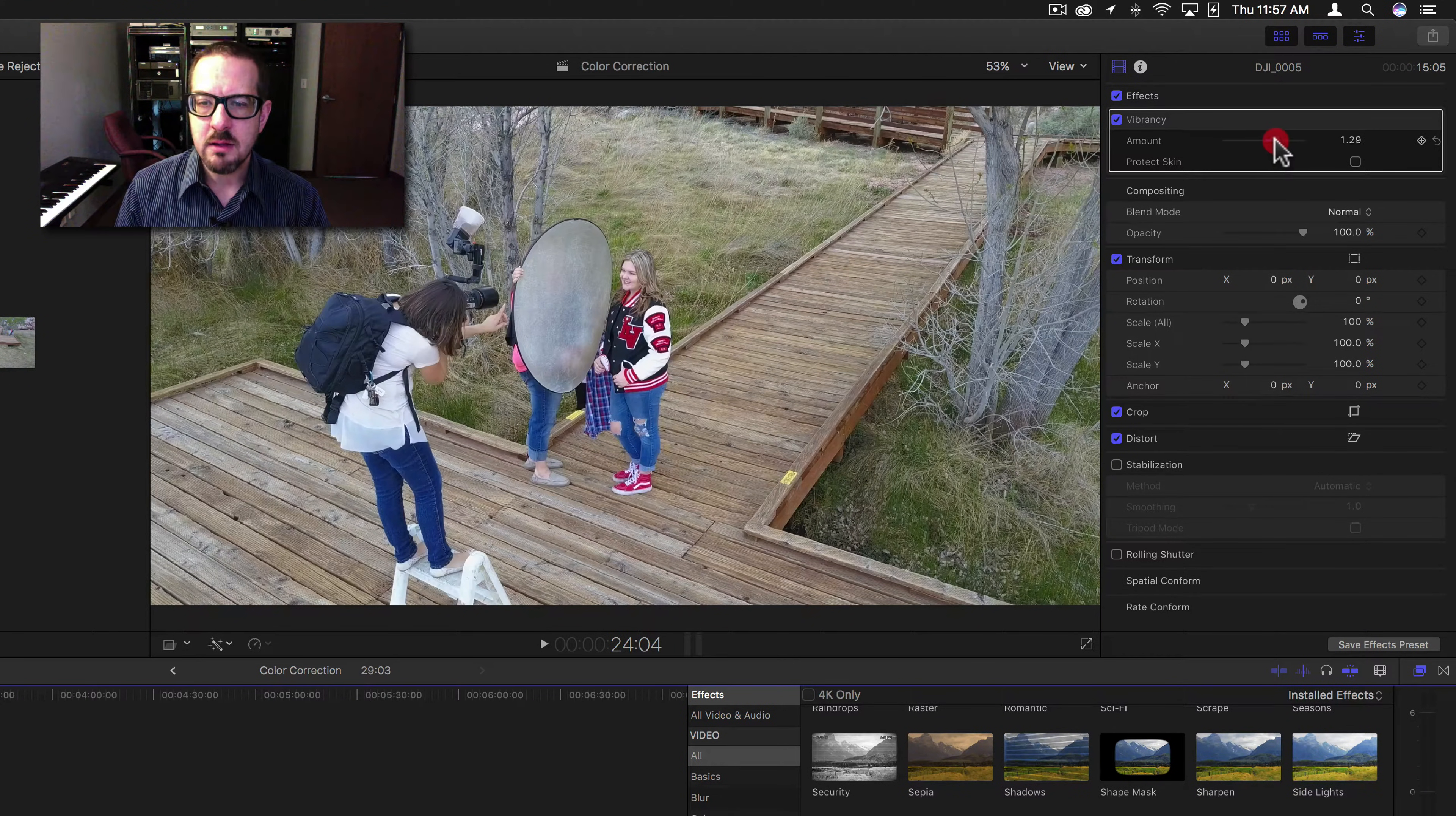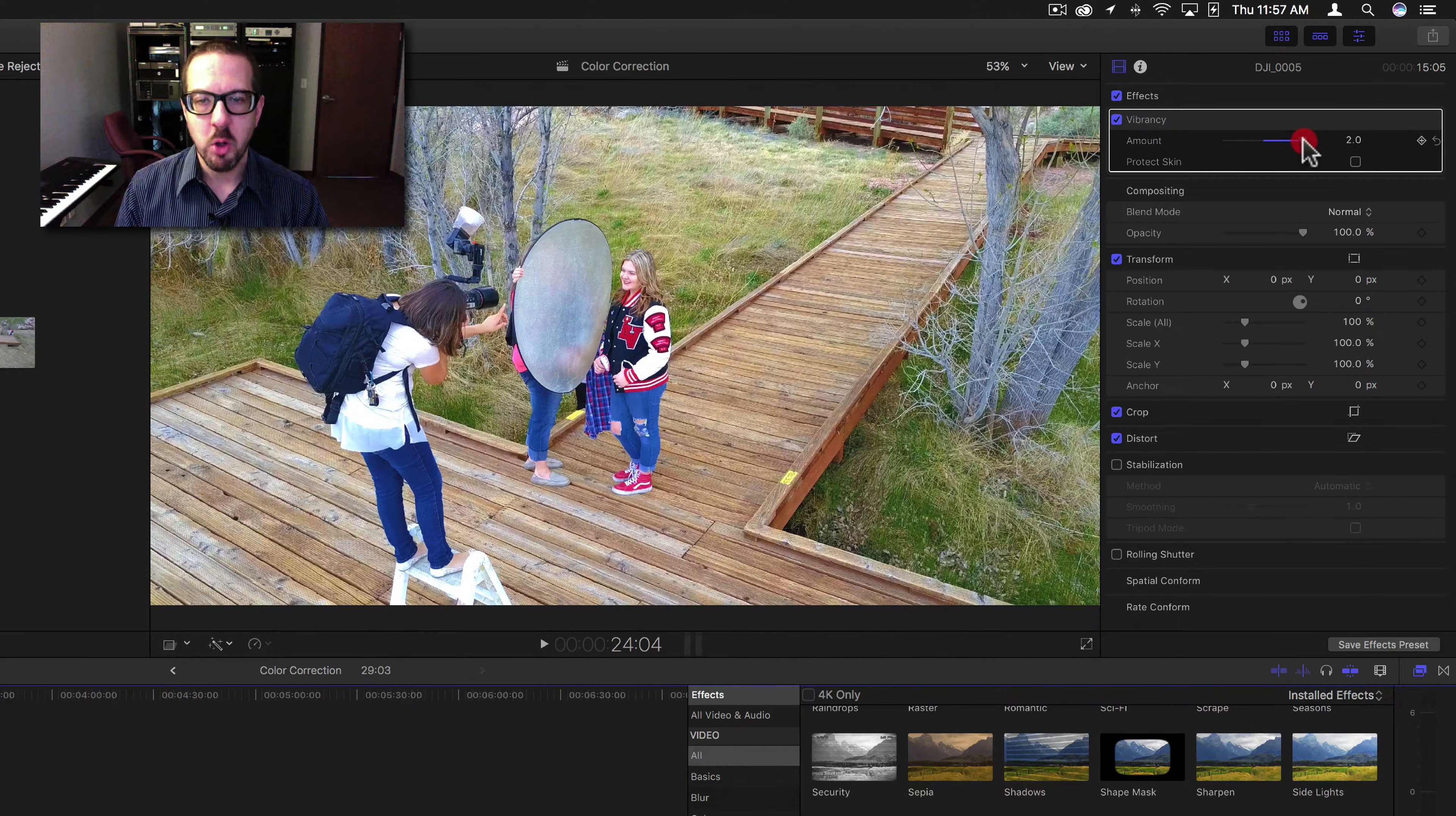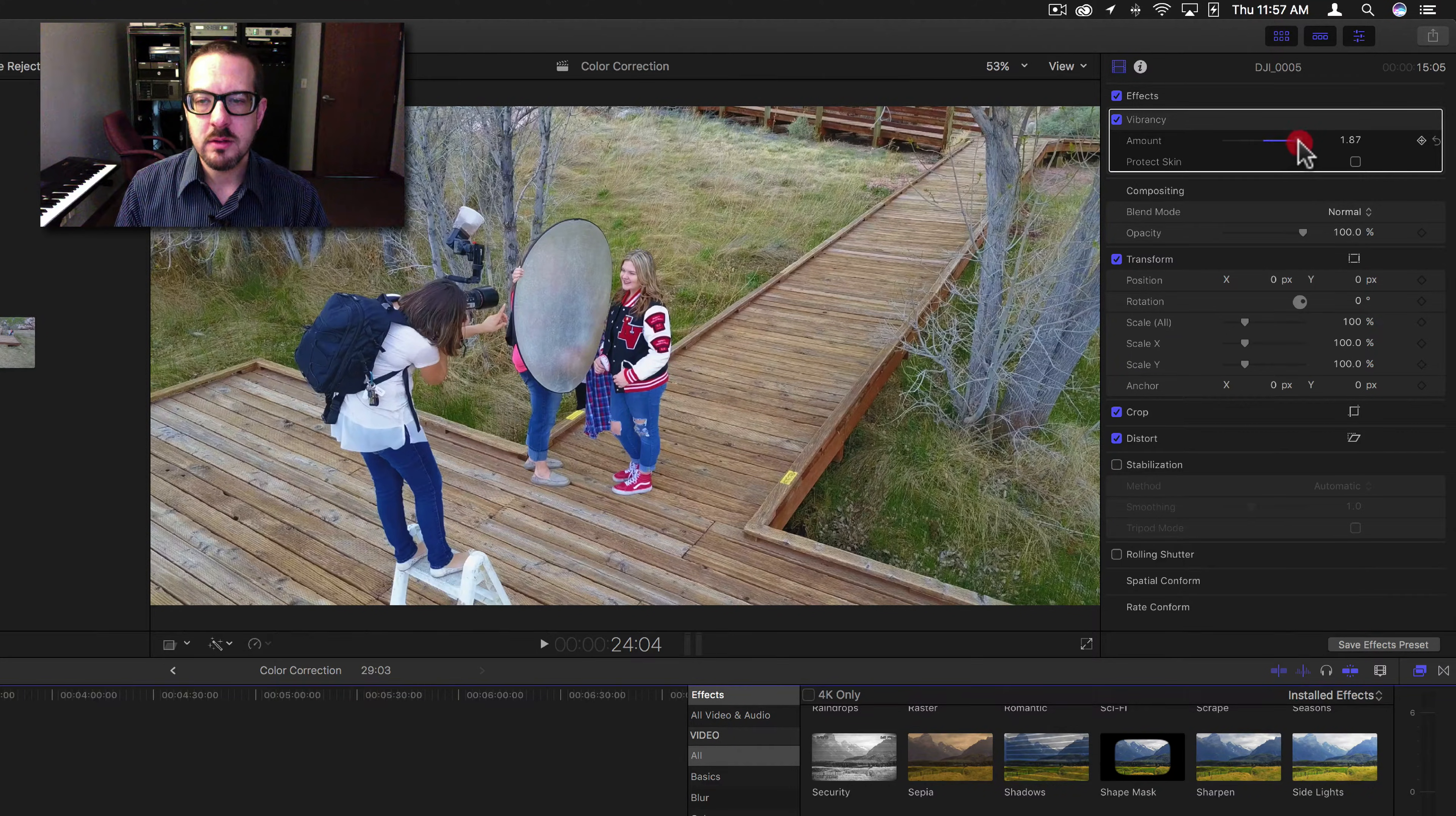Now, as you add vibrancy here, you can see how the color is really starting to come out. Then it gets to a point where it's just boom. Don't know why it does it quite like that, but you can see it kind of adds to it.